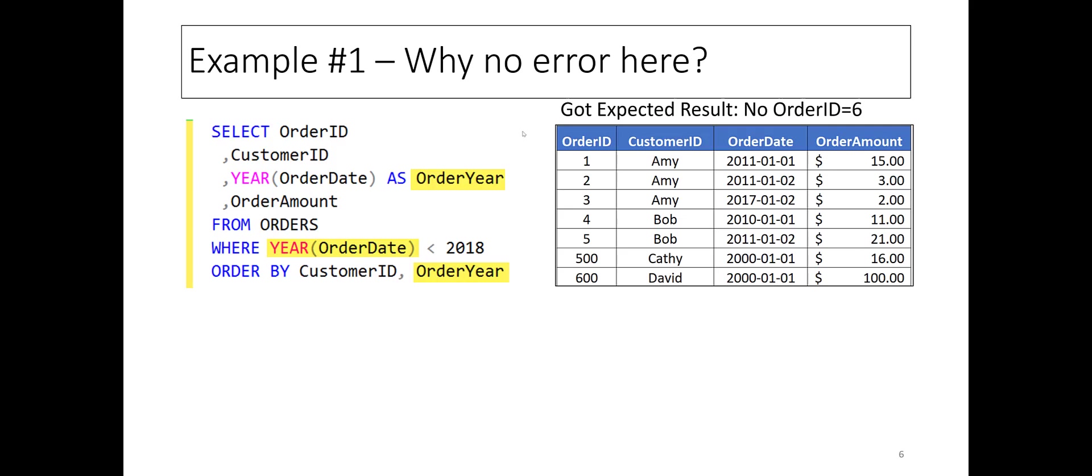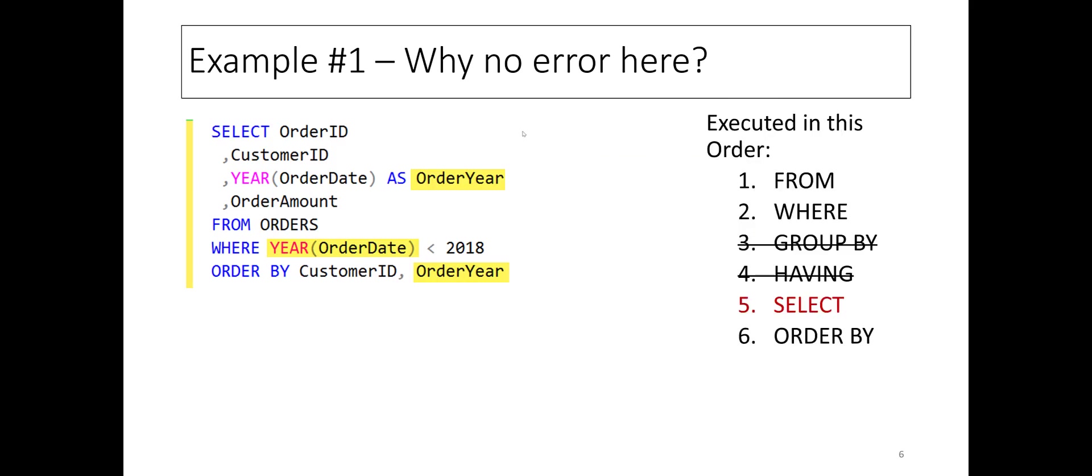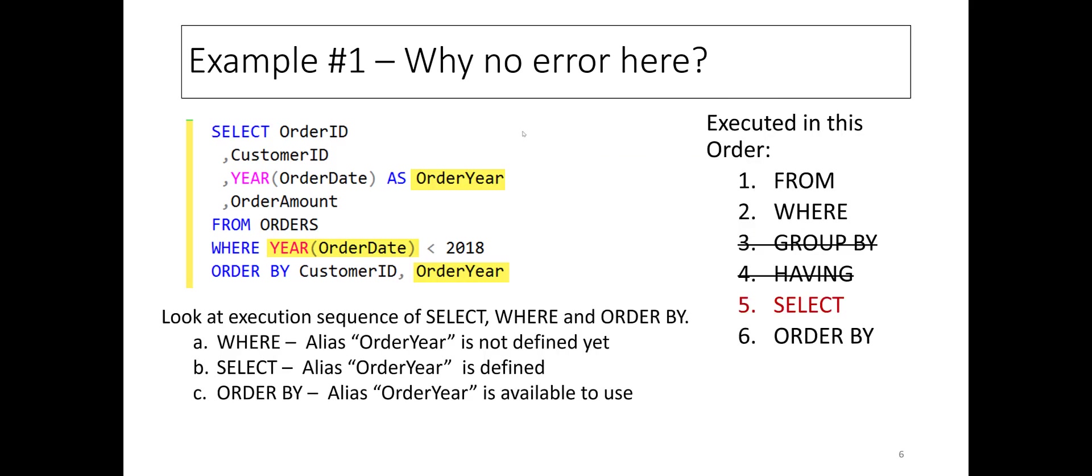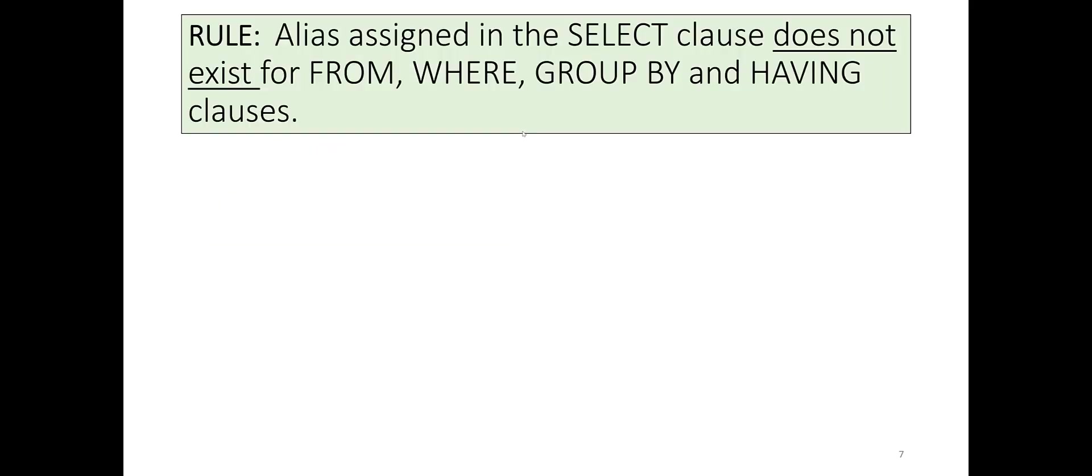So consider the execution sequence of SELECT, WHERE, and ORDER BY. The WHERE clause is the first to execute. ALIAS order year is not defined yet. The SELECT clause is next. It defines ALIAS order year as the year portion of ORDER DATE. So subsequently, when the ORDER BY clause is executed, ALIAS order year is known to the SQL engine.